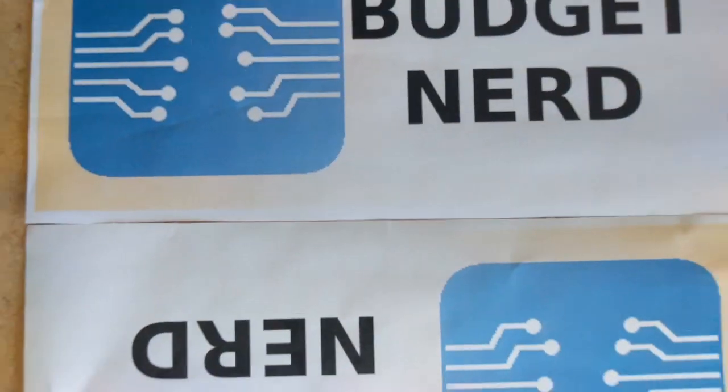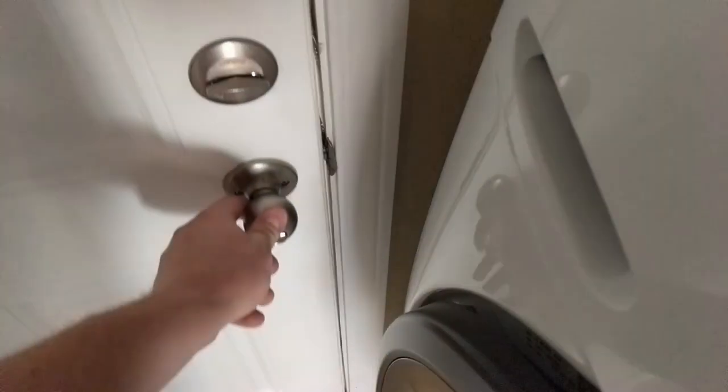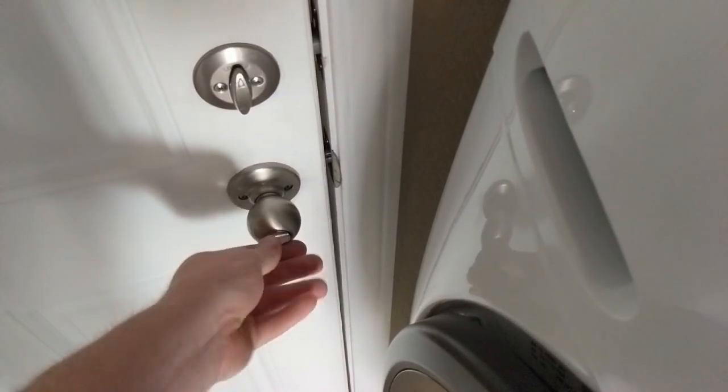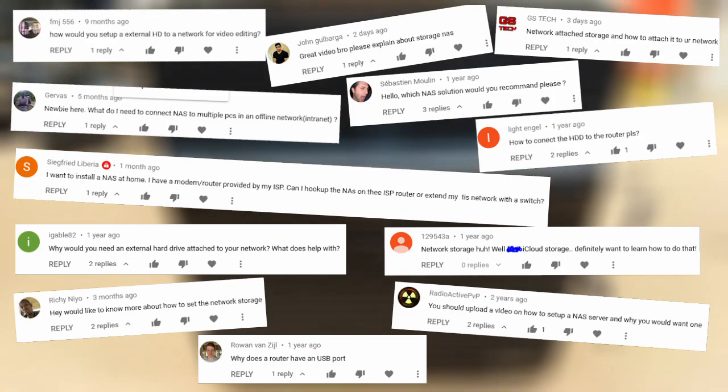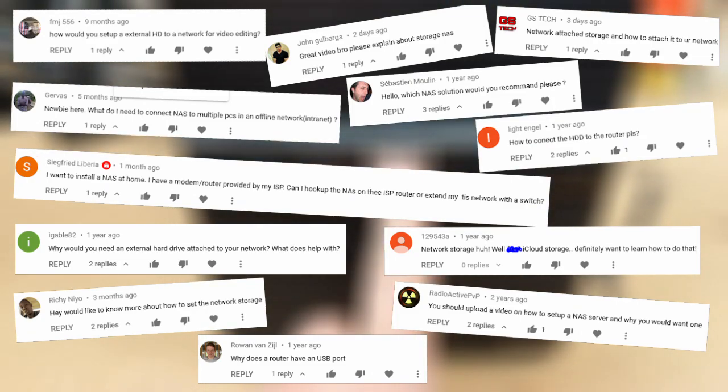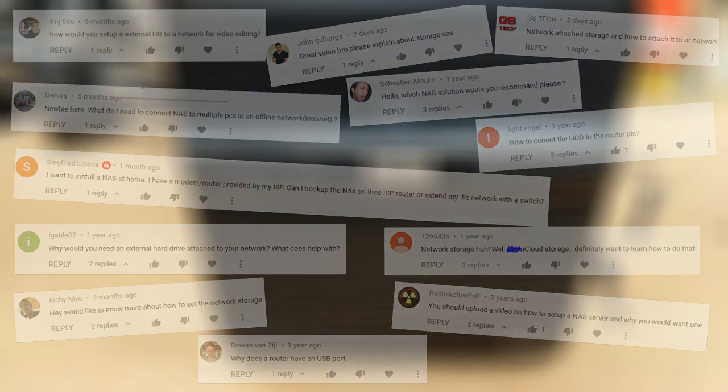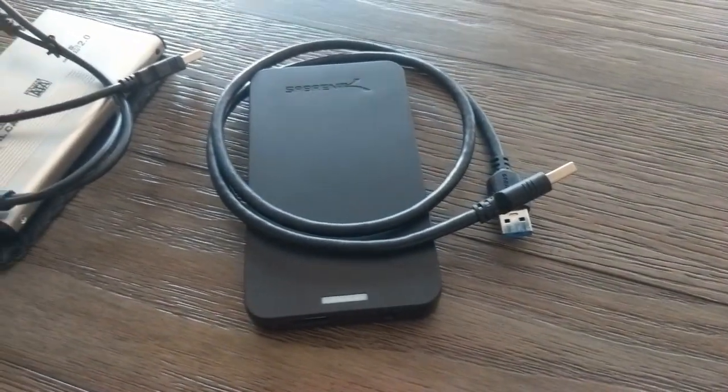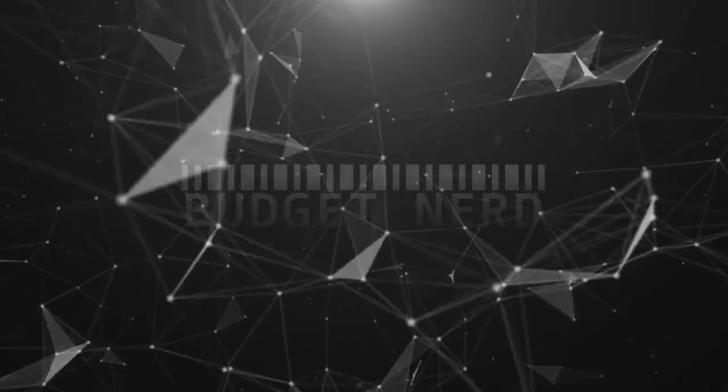Hey, Budget Nerd here. Since I'm stuck in my home these days, I figured it was a good time to talk about network storage, which has been requested a few times. We'll go over why you might want network storage, what options there are, pros and cons of each, and how to do it, as you may have guessed, on a budget.